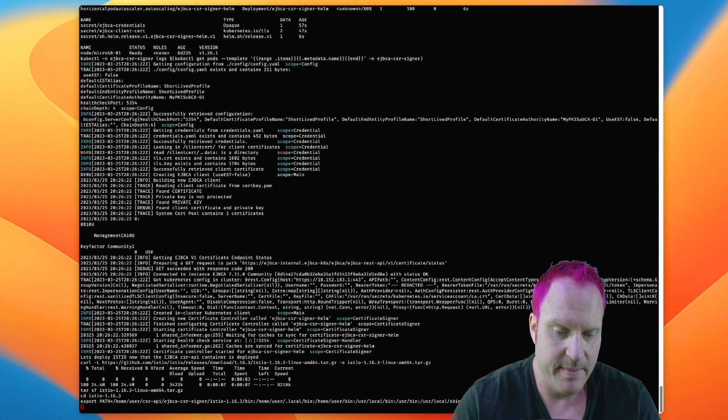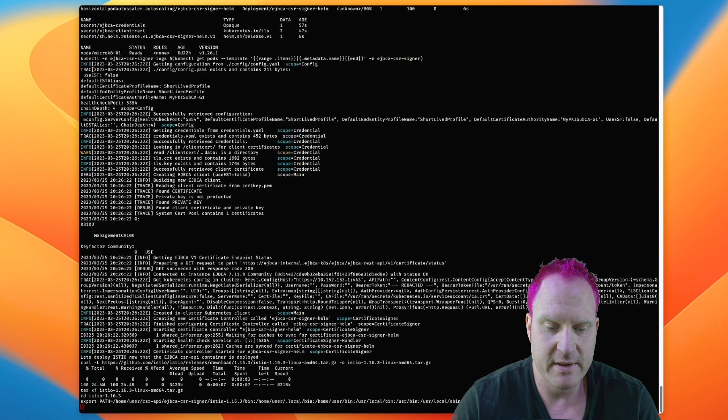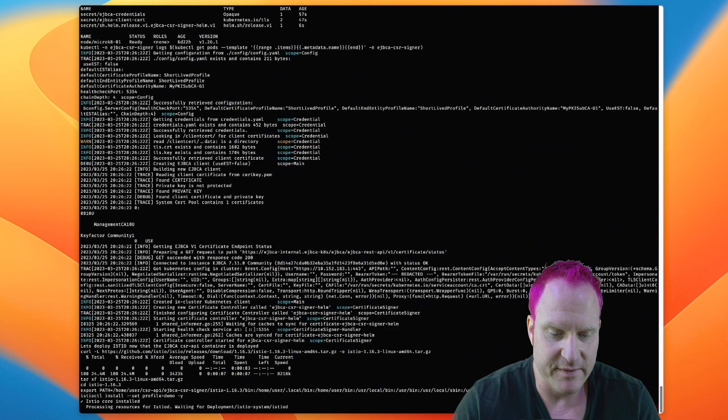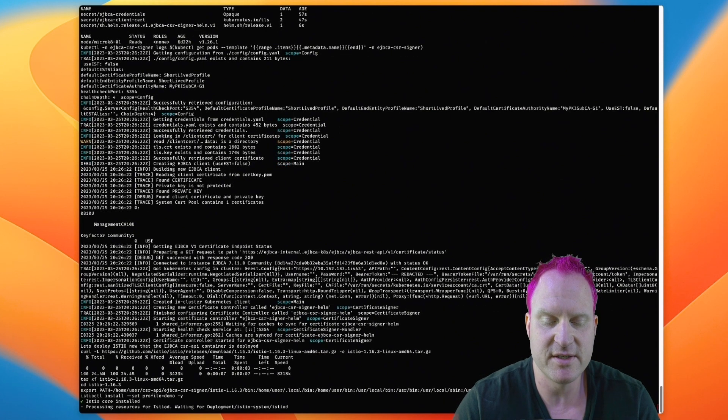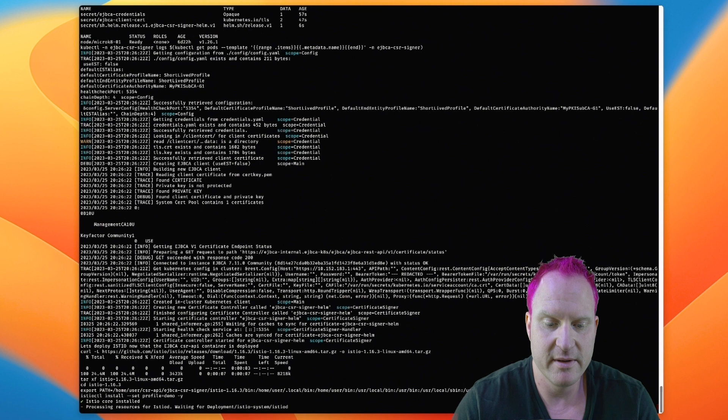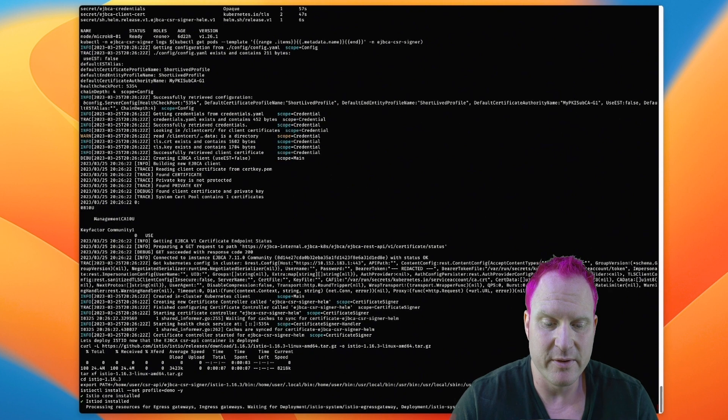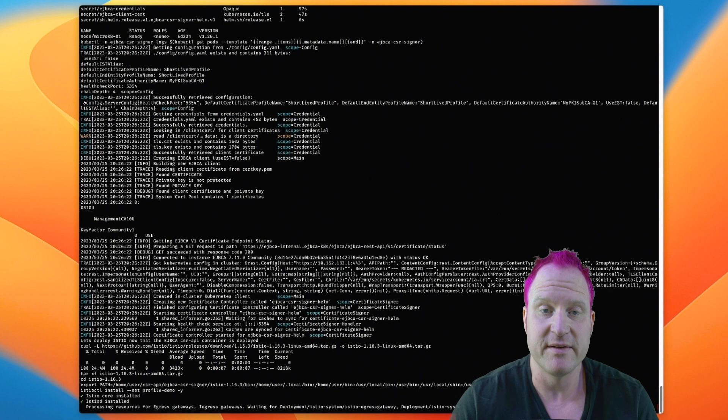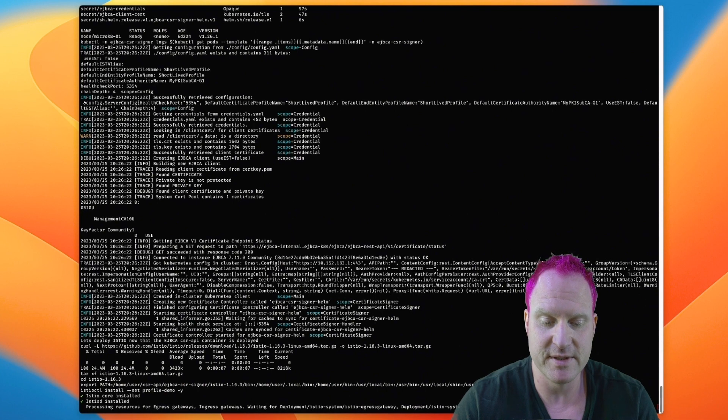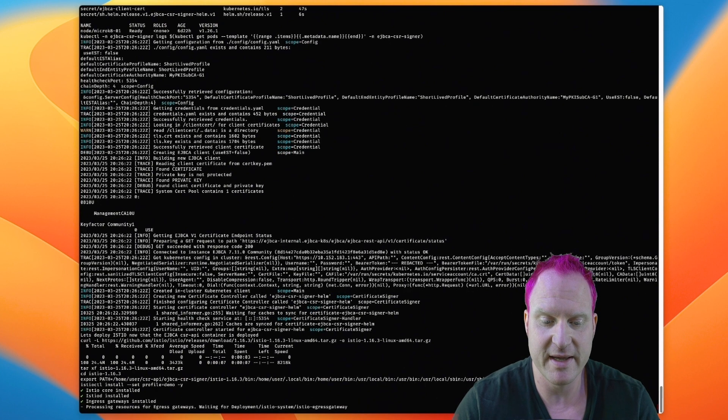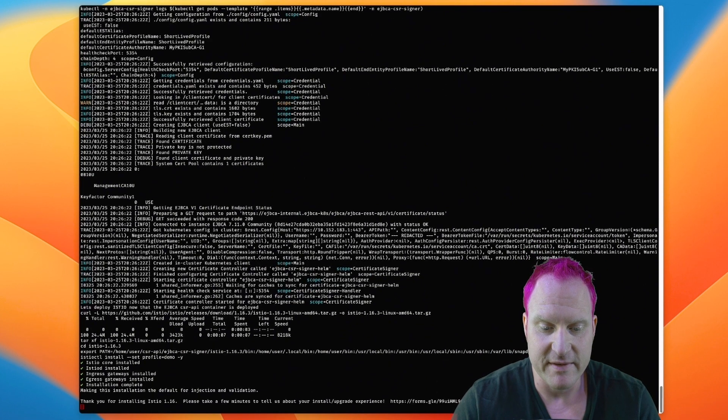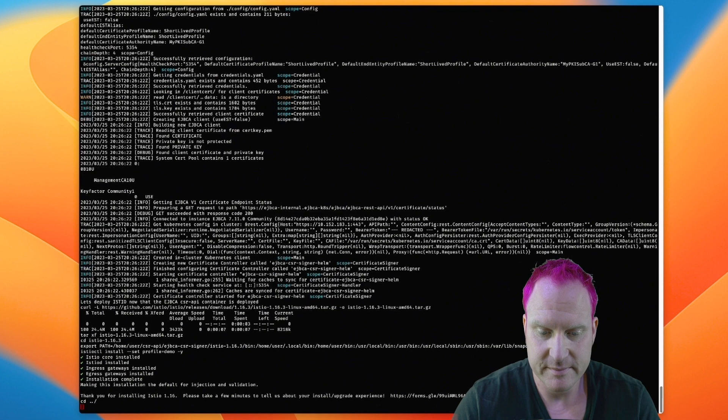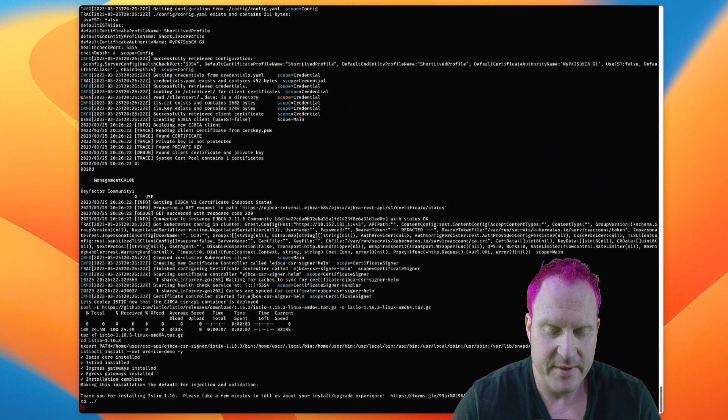So export that command out so we've got it for future use. And then we're going to actually install it now. So this could go a little bit slower or faster than what's in the video. It's going to depend on how much resources you've got on this micro K8s VM for it to run. Obviously here went pretty quickly.